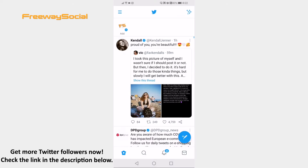Open up the Twitter app on your phone and login to your Twitter profile. Go to the user's profile which you would like to share.